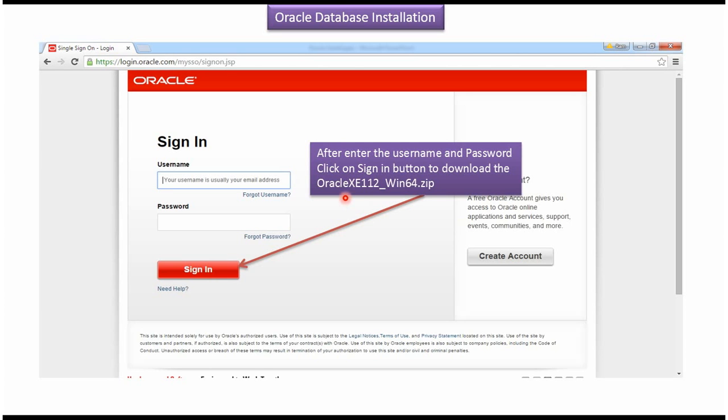After a few minutes, Oracle XE 112 underscore win64 dot zip file will be downloaded in your local machine.